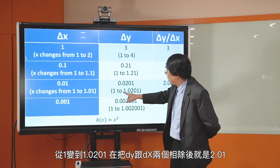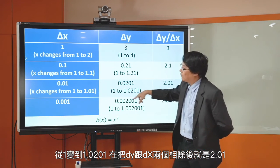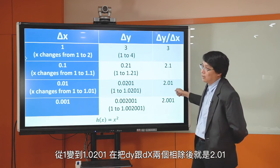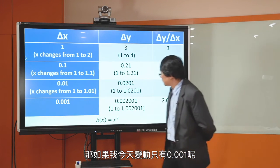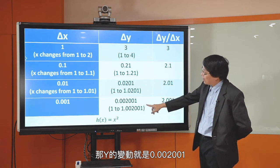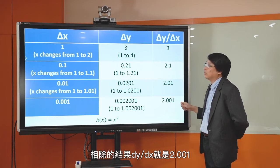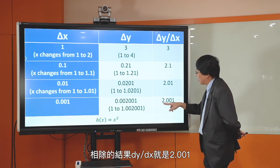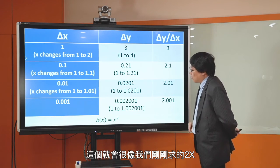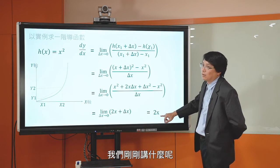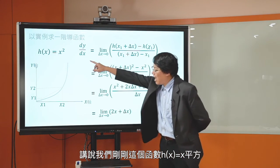从1变到1.001的话，Y变动多少？从1变到1.002001，DY跟DX相除就会变成2.001了。变动越小，这个比值就越接近我们刚求的2X。